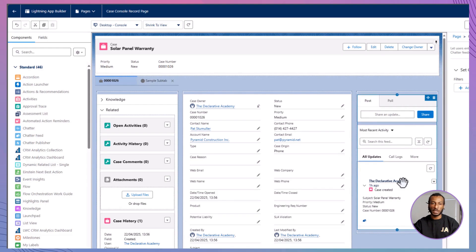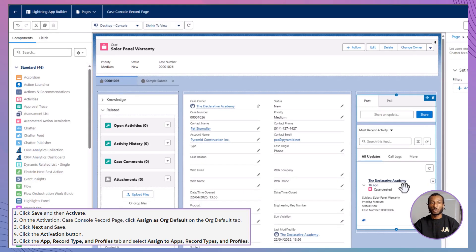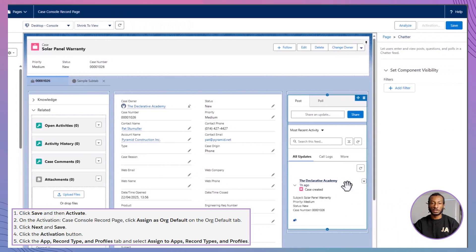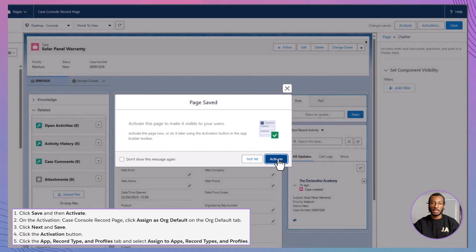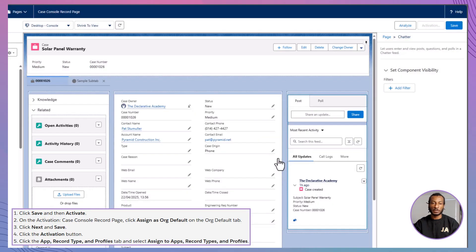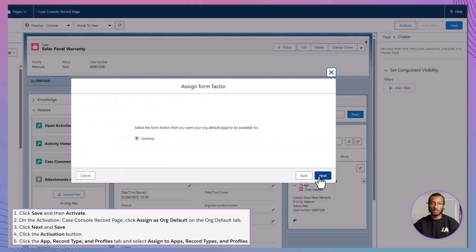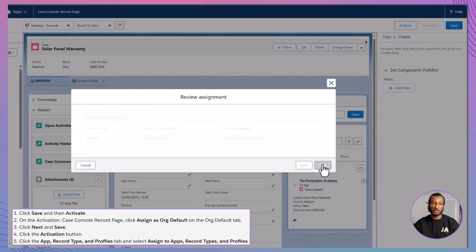Let's go ahead and save the page, then activate it so Ada and her team can put it to work. To bring your custom case page to life, start by clicking Save, then hit Activate. Next, head to the Org Default tab. Select Assign as Org Default, click Next, and then Save.